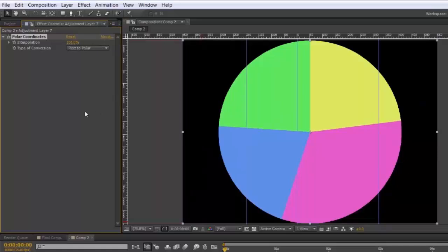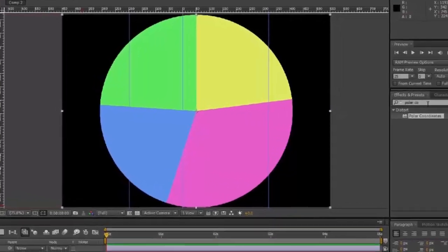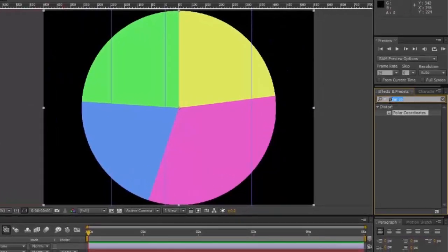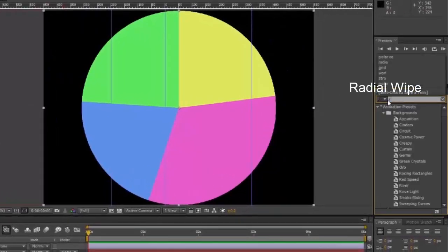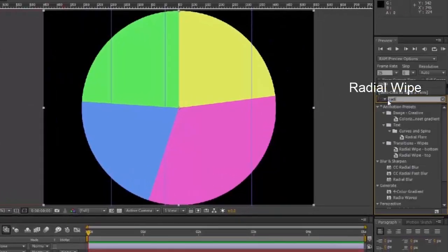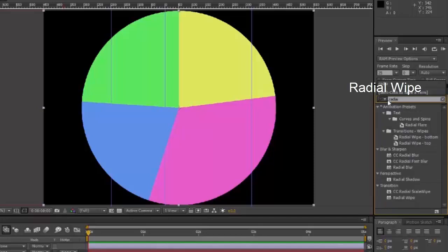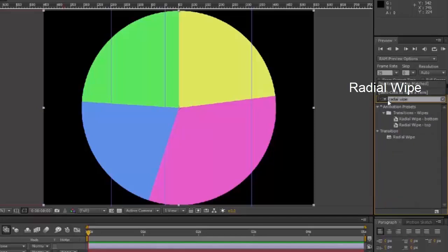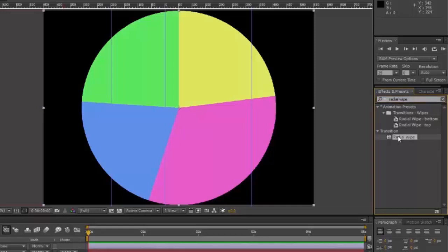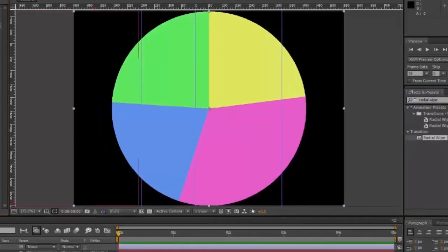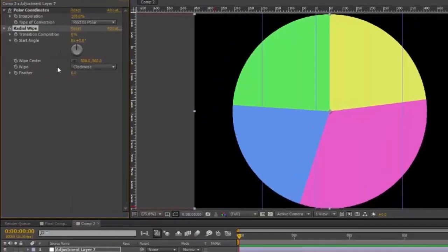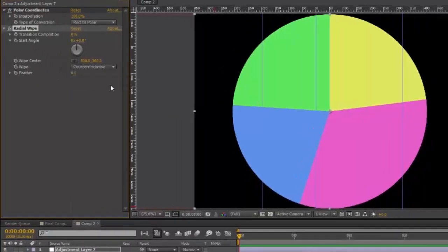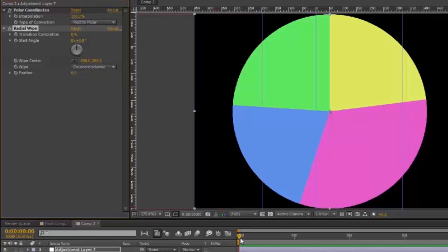If you want it to grow on, in effects and presets, type in radial wipe. And it's in the transition menu. Take your radial wipe onto your adjustment layer. The wipe type is counter-clockwise. Go to where you want it to start growing on.